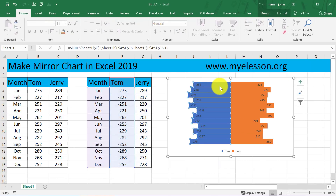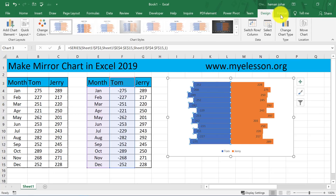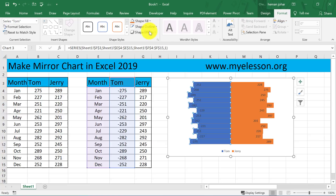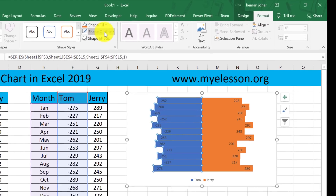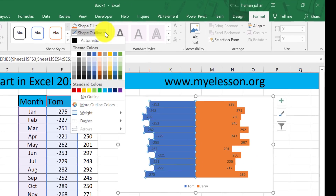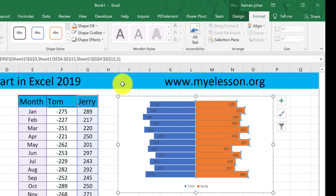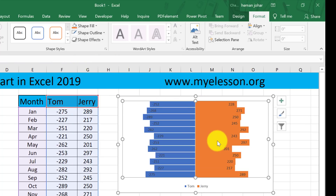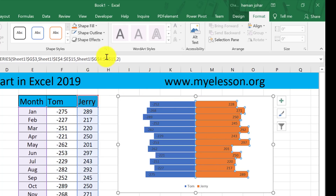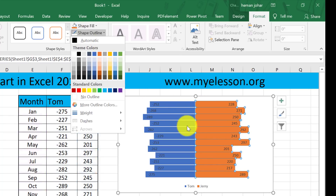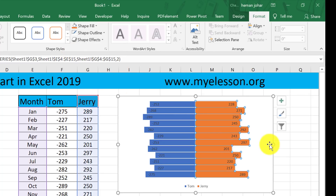I will click over here — any of this. Go to Format, and in the Shape Fill I will choose white. Over here I will click now, and I will click on Shape Outline and choose white color.